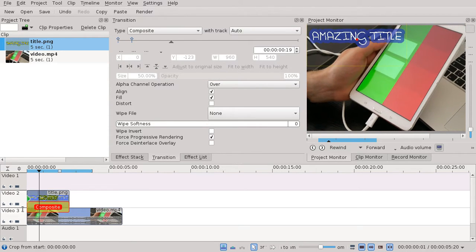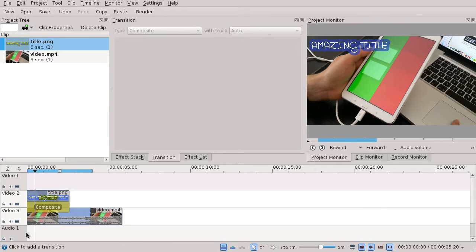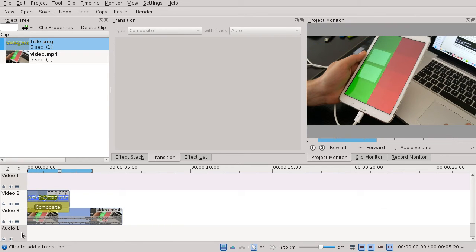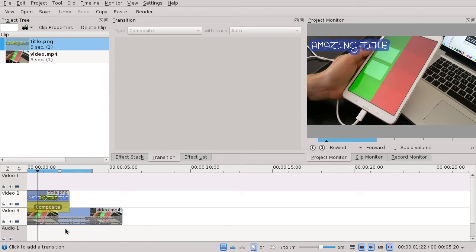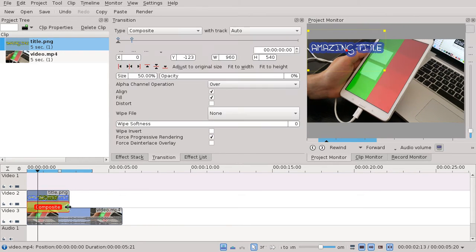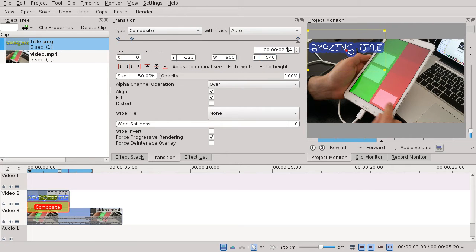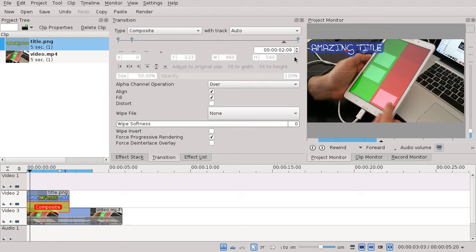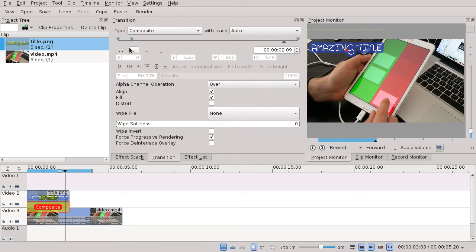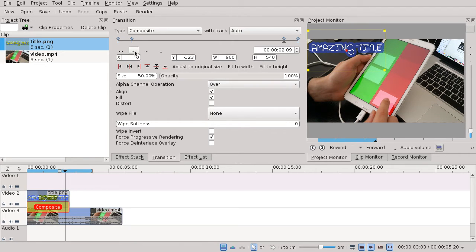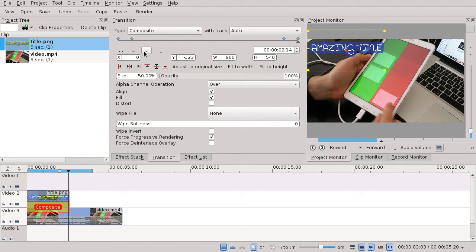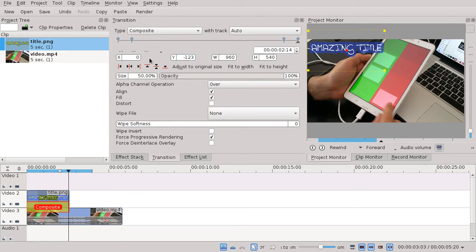...it will fade in slowly. We can do the same at the end. Click here, set a keyframe, go back by five frames, insert a new keyframe, then jump back to the last keyframe and set opacity to zero again.